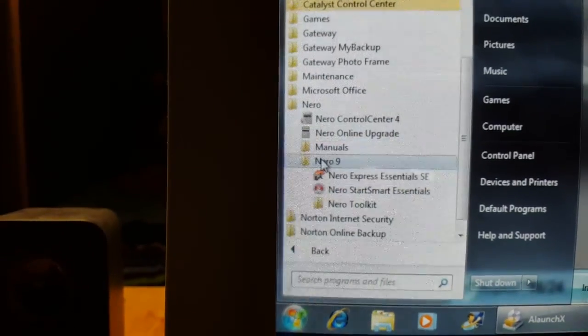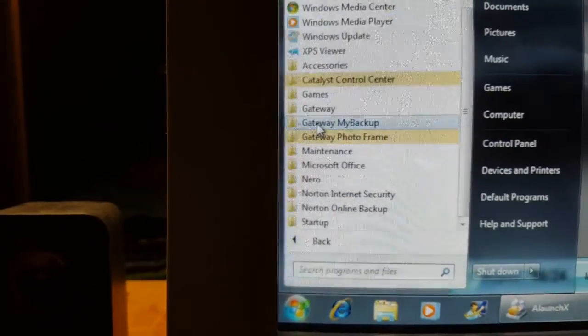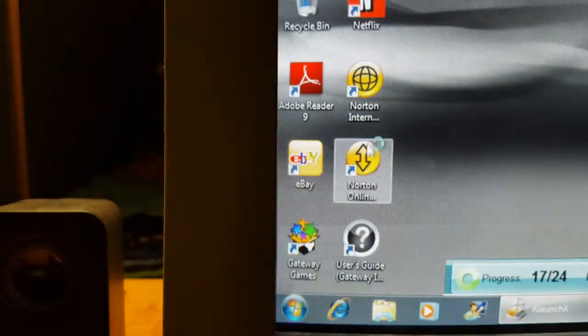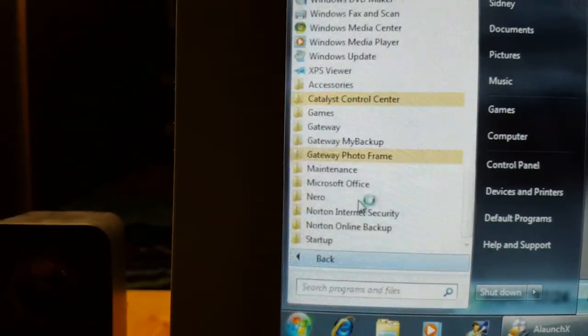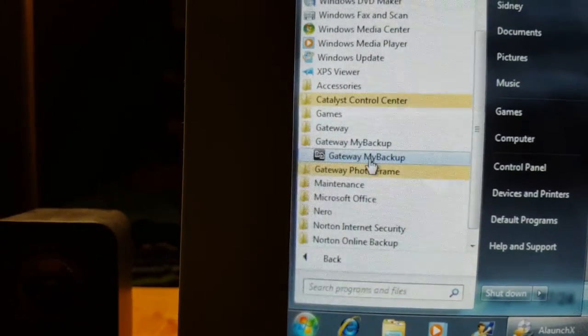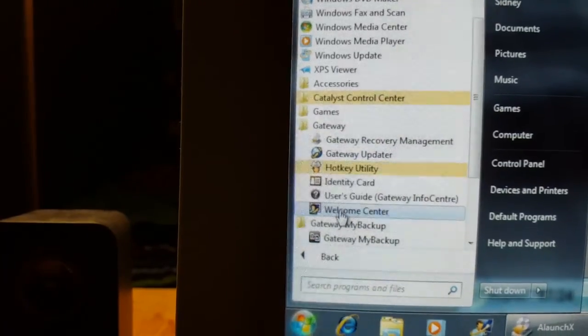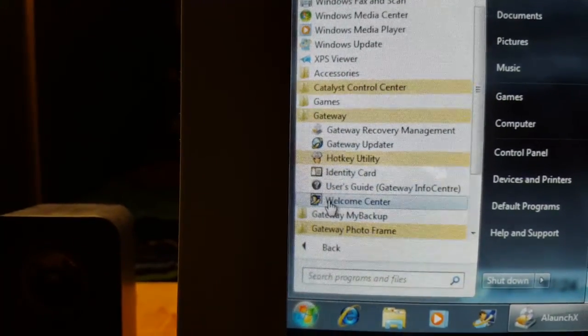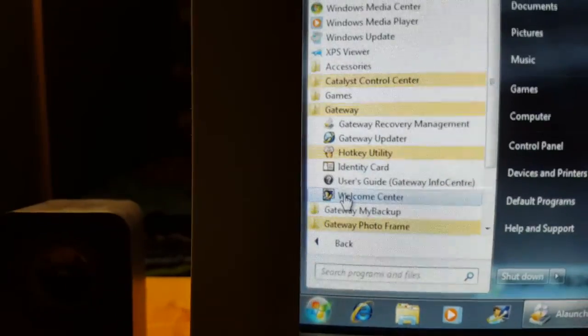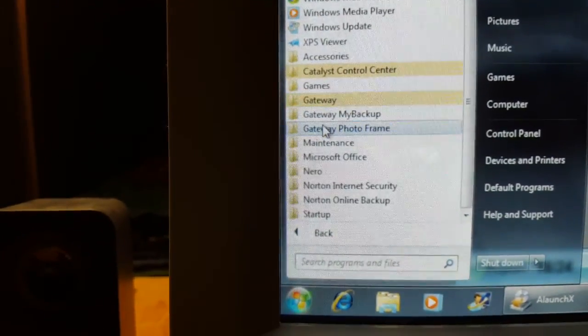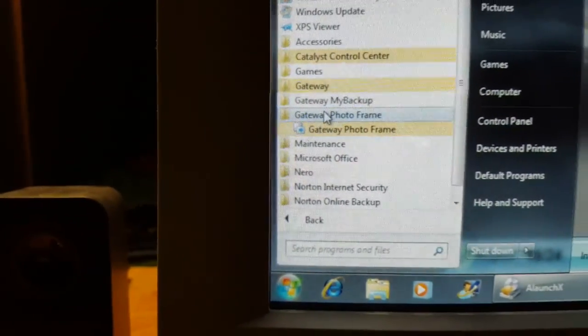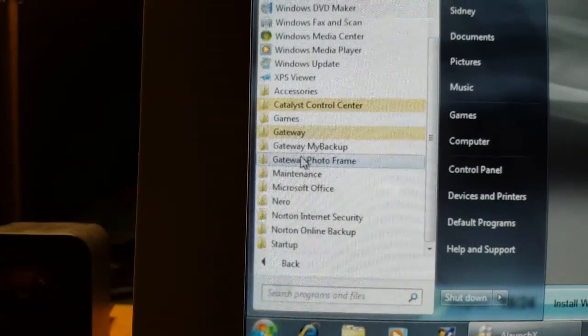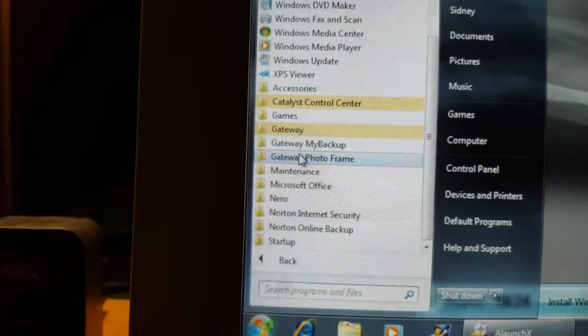It's probably Burning ROM, the variant it comes with. Also, why does it come with Norton Online Backup if it has Gateway My Backup? That's pretty brilliant. Welcome Center—remember Windows Vista, how it used to pop that up by default when the computer started up? And Gateway Photo Frame—pretty stupid thing.